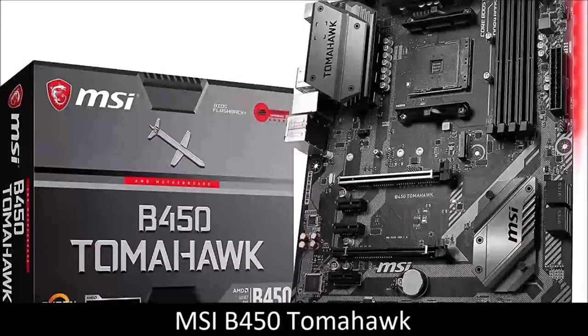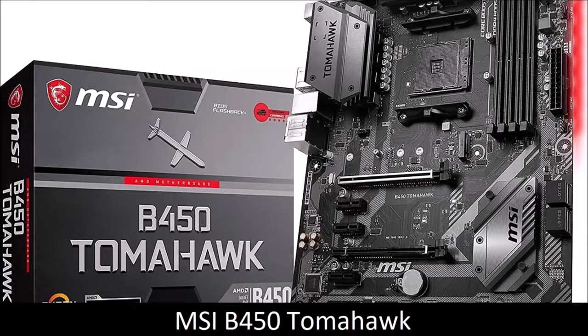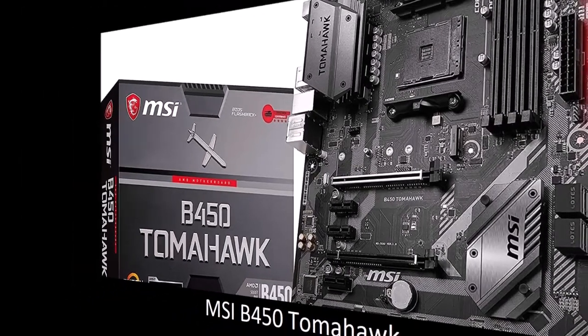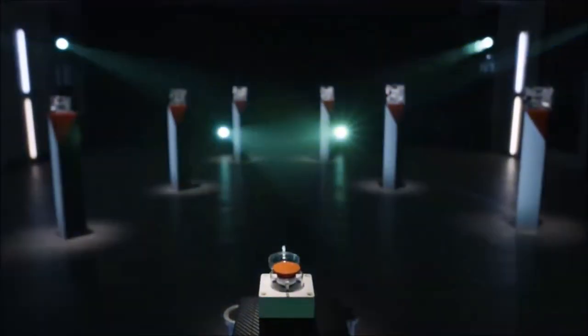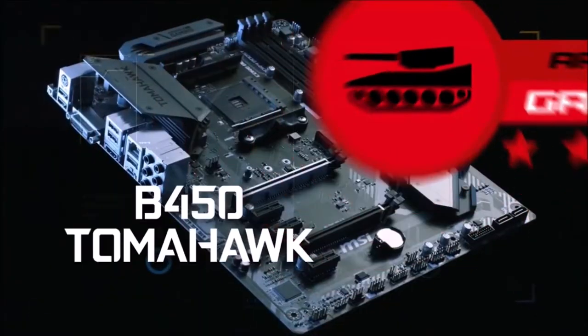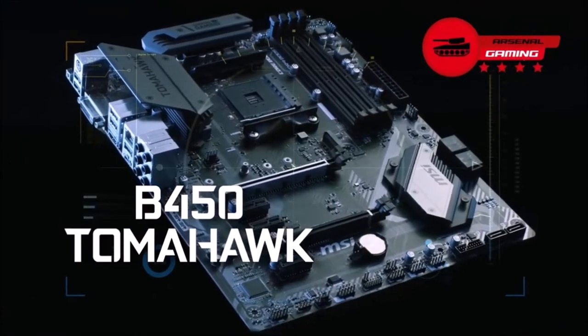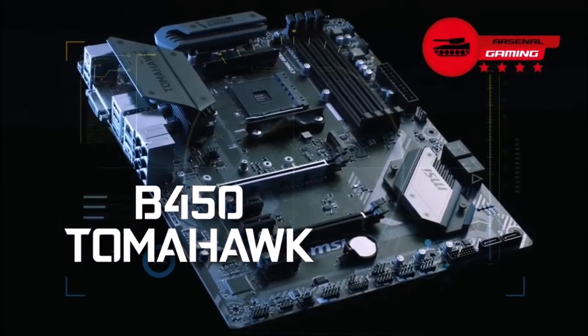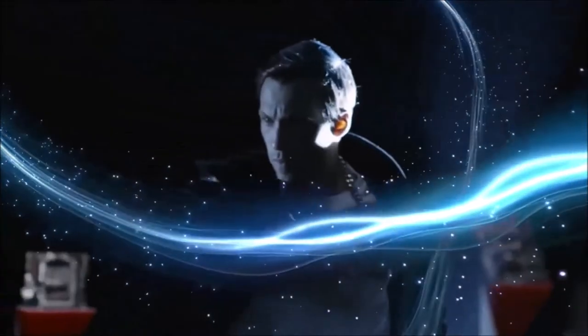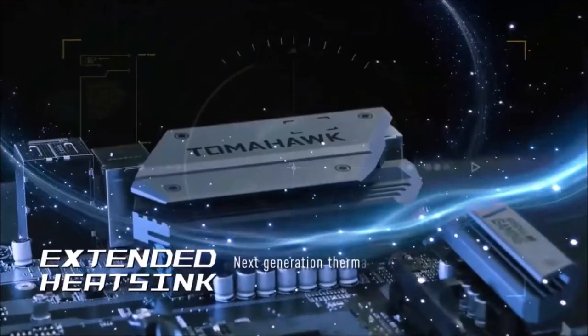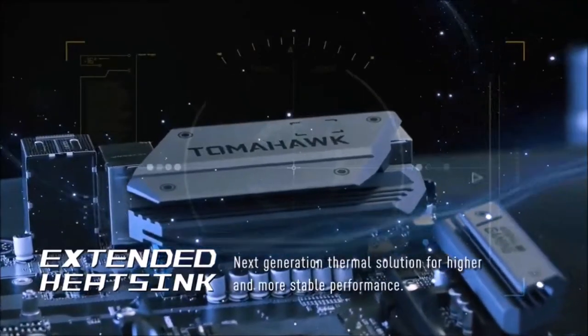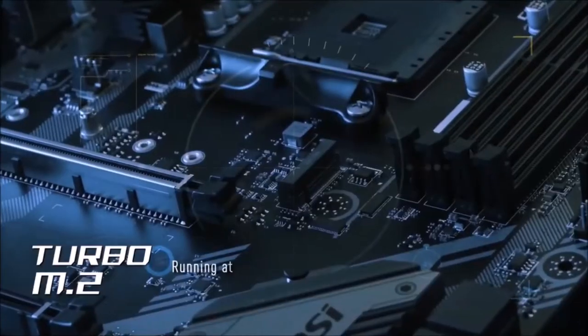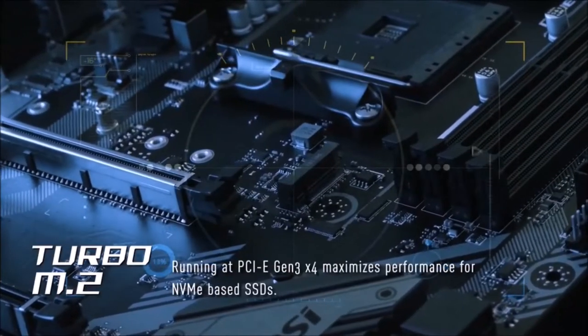MSI B450 Tomahawk, Best AMD Motherboard for Most Users. If you intend to build a mid- to high-end AMD PC, the B450 Tomahawk is the best choice for most users. It offers some high-end features, such as the possibility of light overclocking, and support for AMD dual graphics card configurations connected in Crossfire.